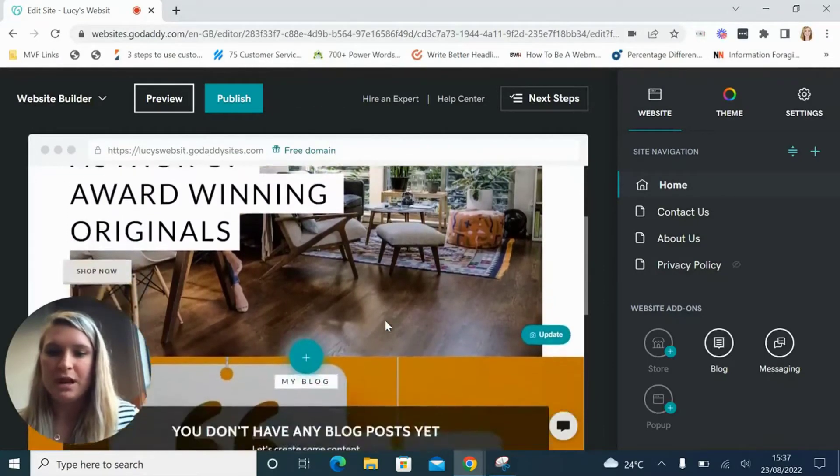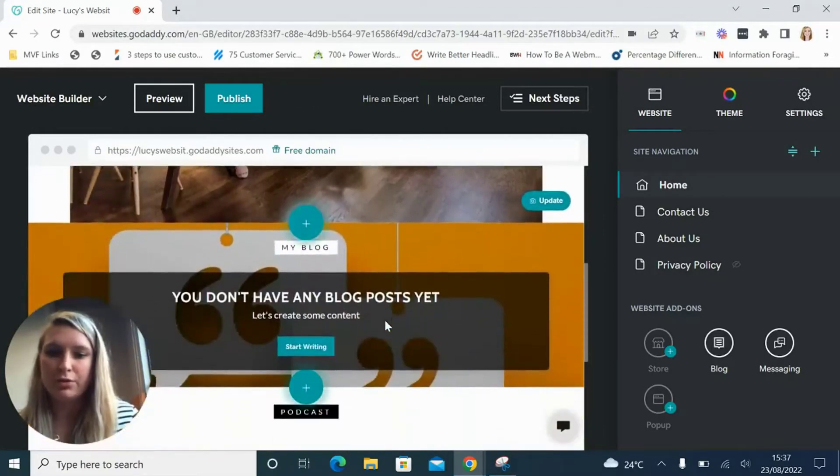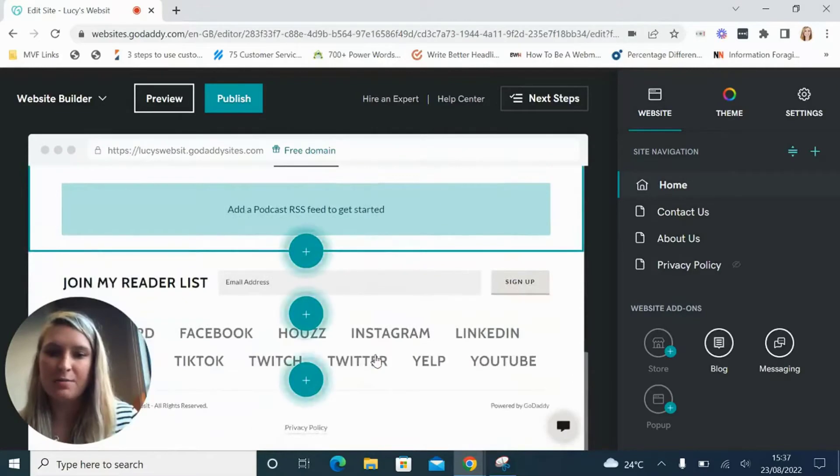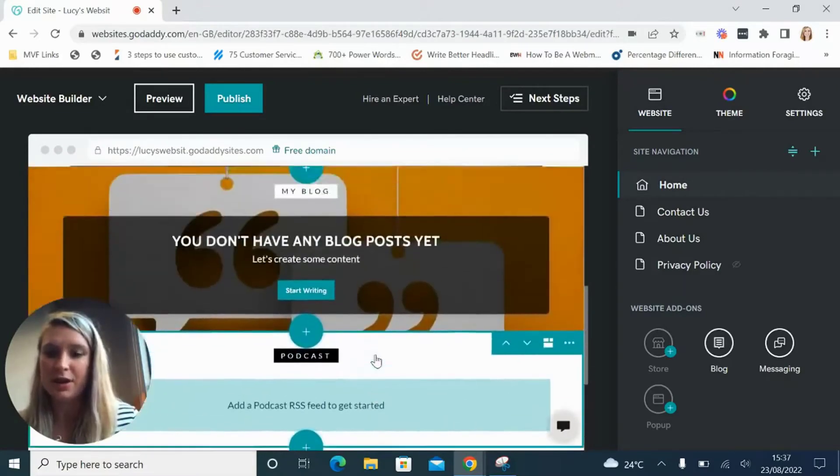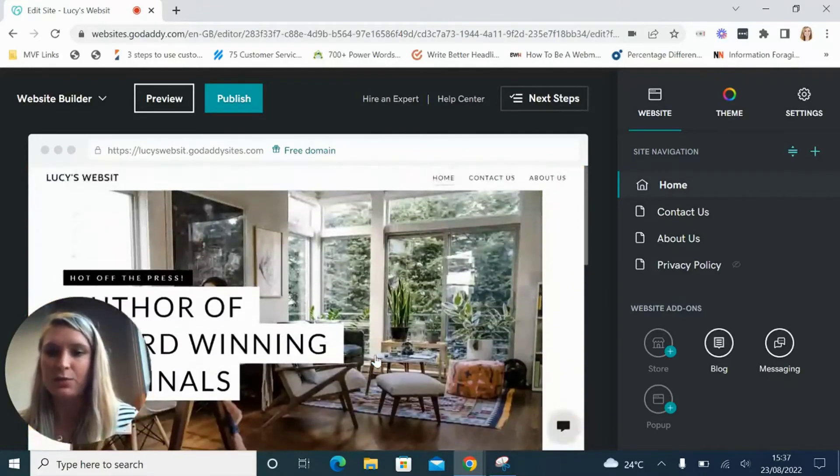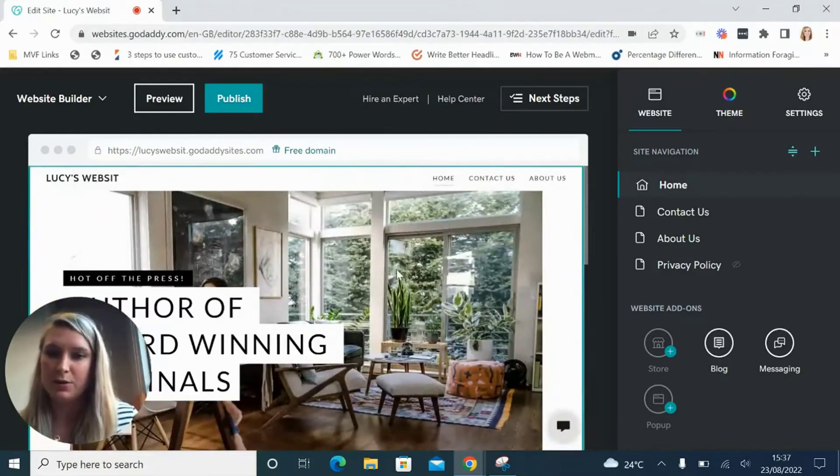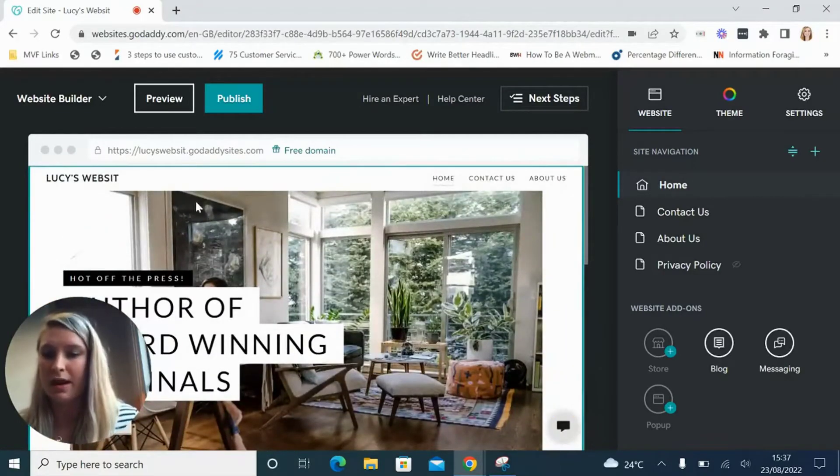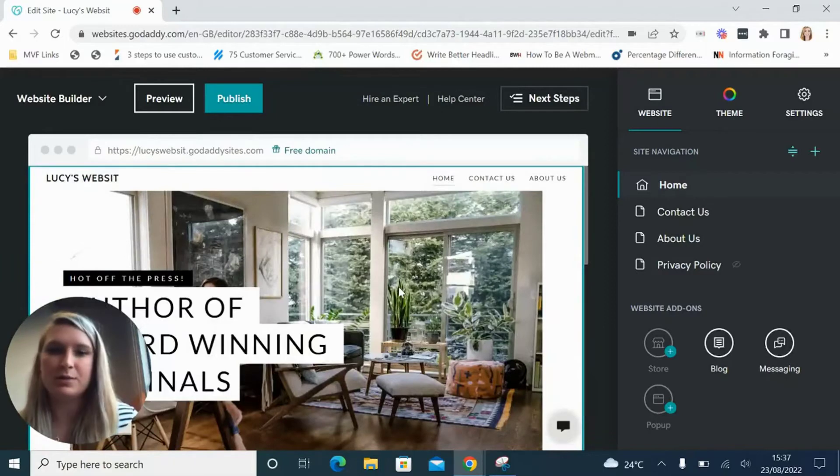You can have a scroll through your template here. This is the site that GoDaddy has built for me after putting in that I would like a writer website.